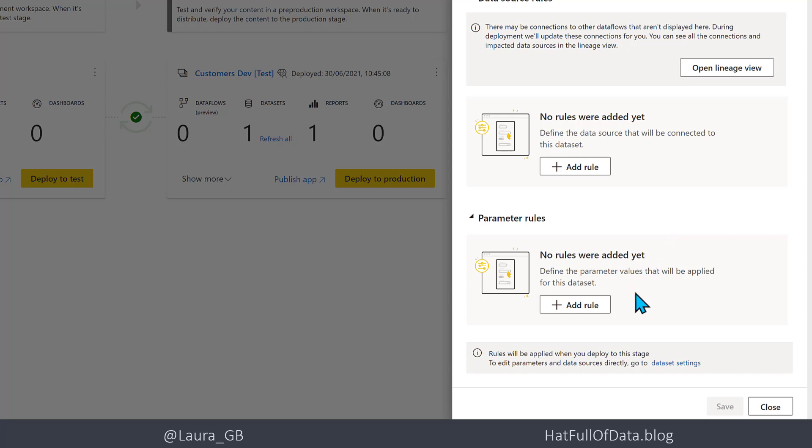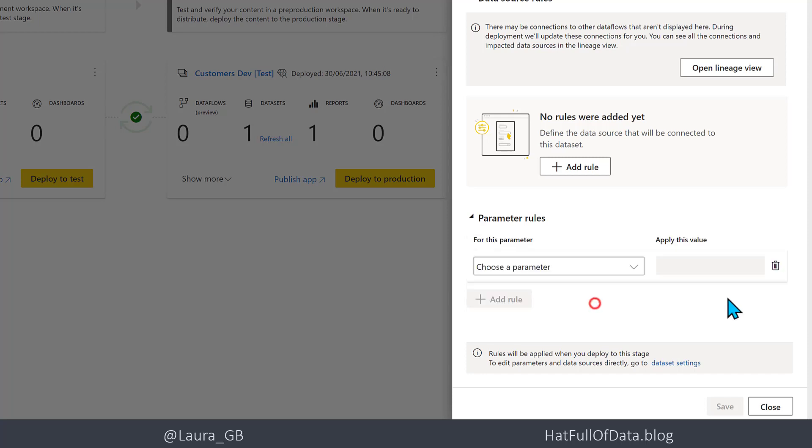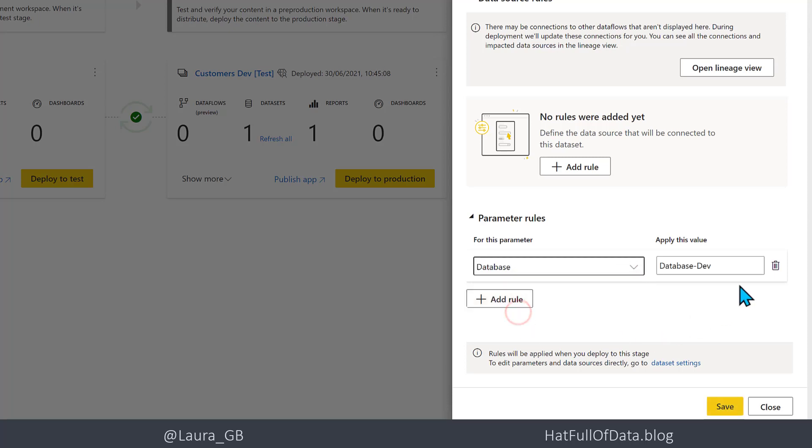Now I can add a rule and I can choose a parameter and I'm going to go for Database. I've named them very easily so I can take out Dev and I can put in Test.